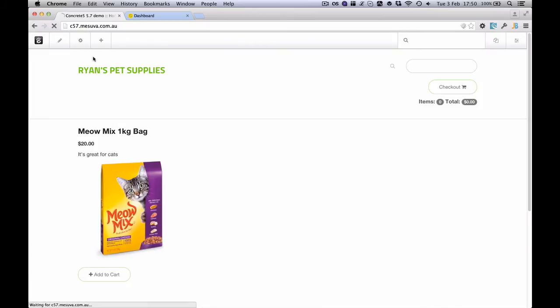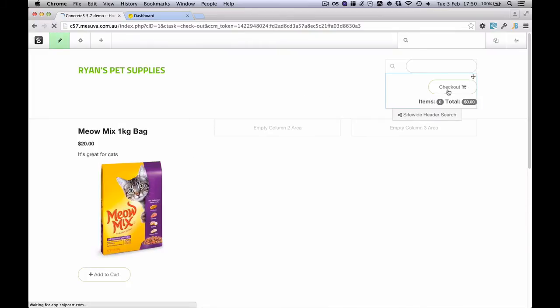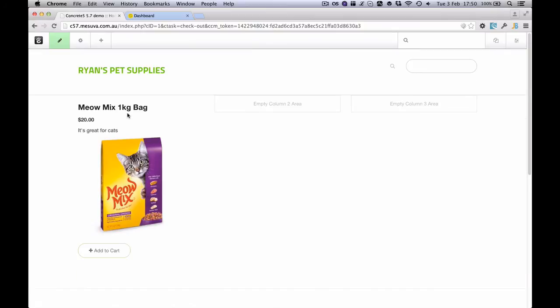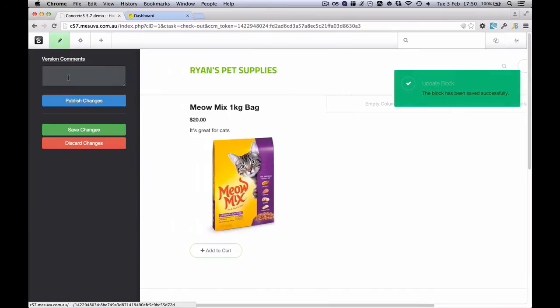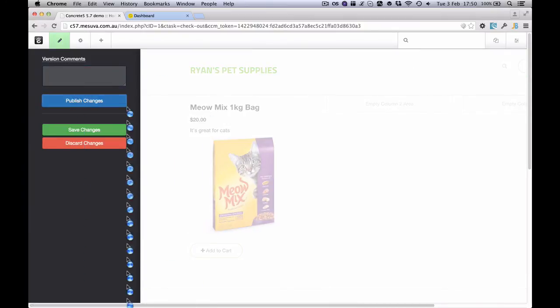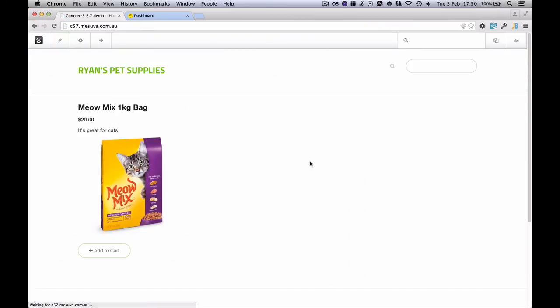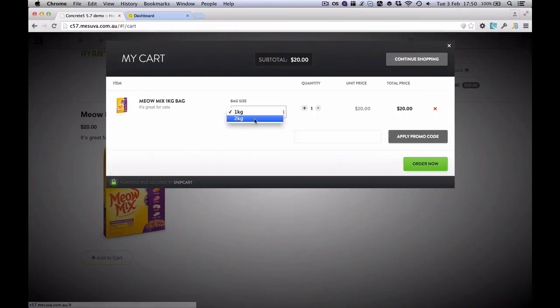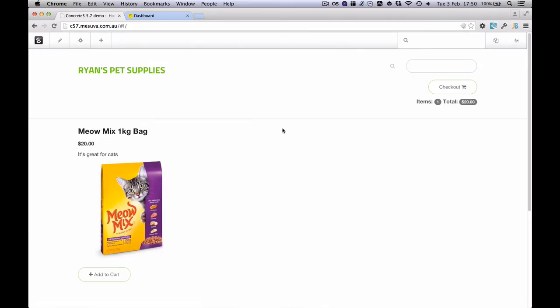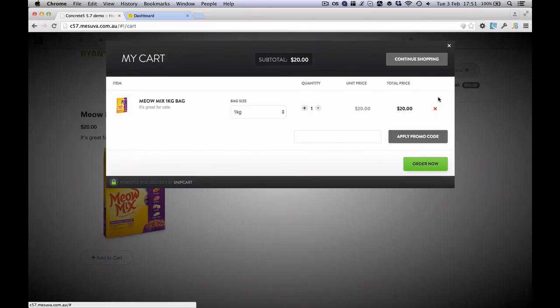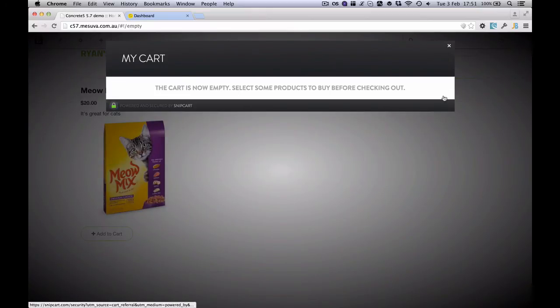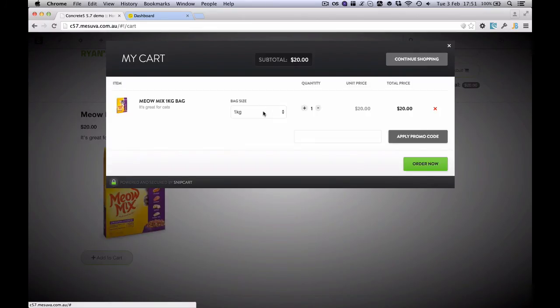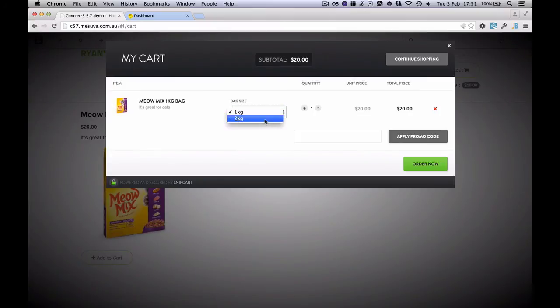We can also edit the cart itself. If we wanted to do things like only show the cart when there's items in the cart, we can do that. So there we go, it's hidden by default. But let's add our Meow Mix to the cart. And we'll see we've got Meow Mix but we've actually got our options here. And I can continue shopping but our checkout button has appeared. And we can get rid of that and it will disappear. Now if I pick 2kg and I go through I can see my price has changed.